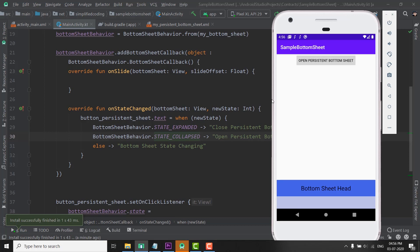That is all for this video. In case you have any question or confusion you can leave your comments below. In the next video we will learn about Modal BottomSheet. Thanks for watching everyone — this is Belal Khan, signing off.